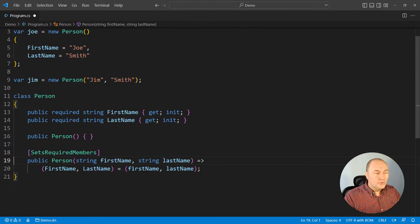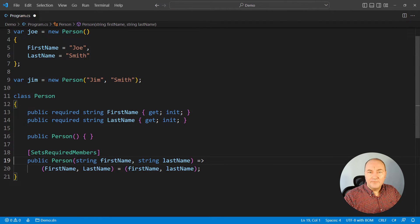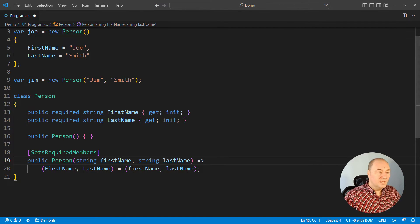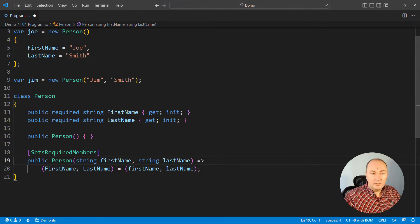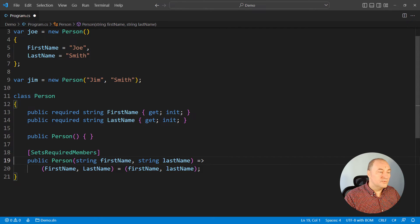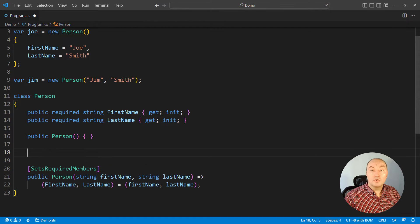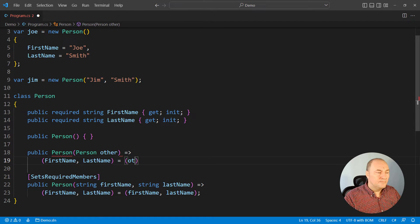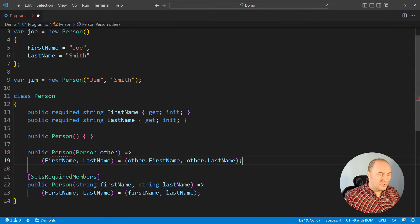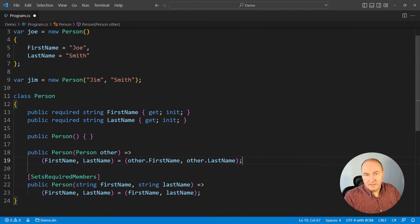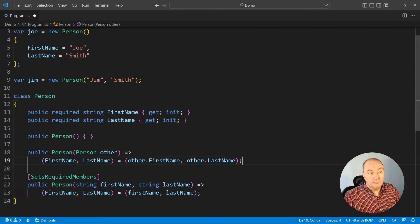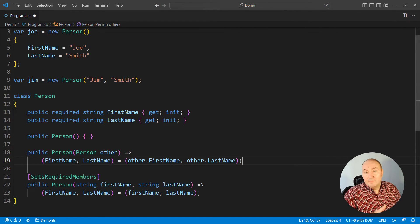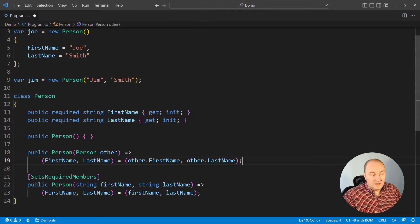What is the use of the SetsRequiredMembers attribute? It is very useful in a common scenario where we define the copy constructor. The copy constructor will indeed copy everything from another object, so whatever was required in that object will be there in this object, in this new object.